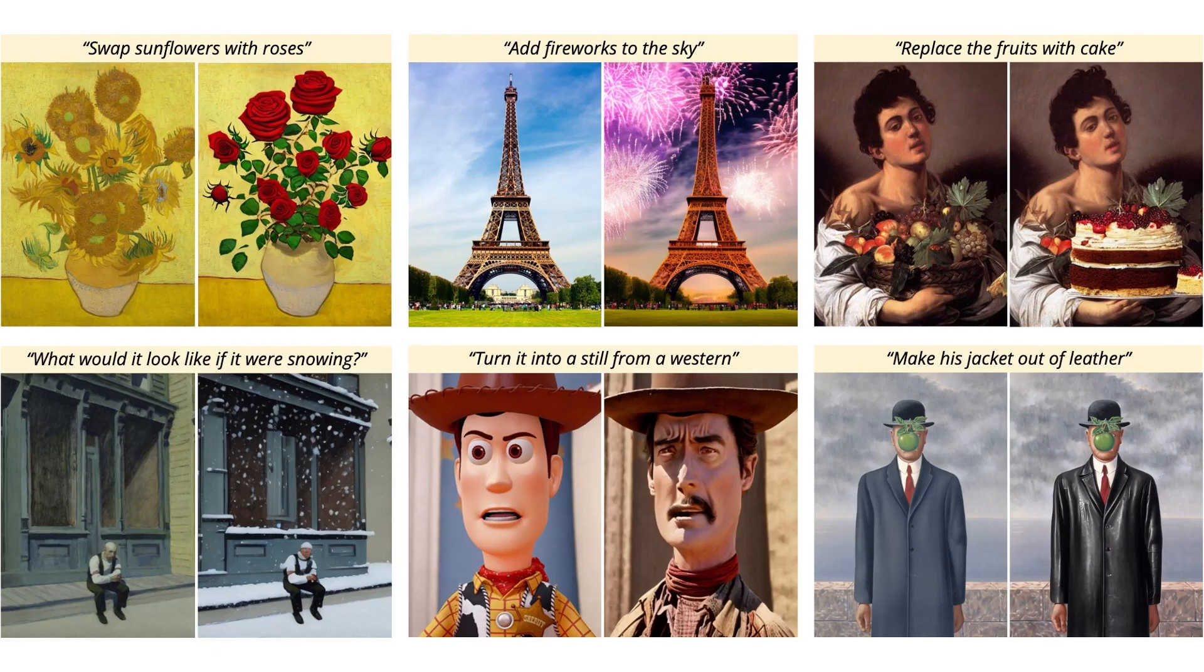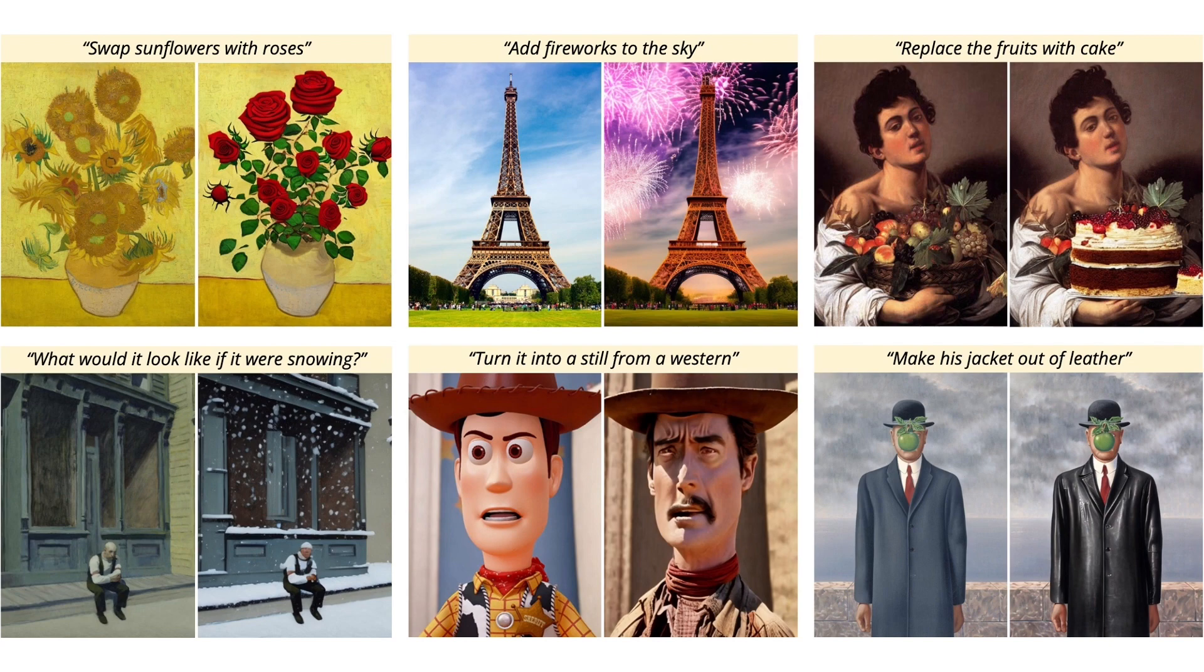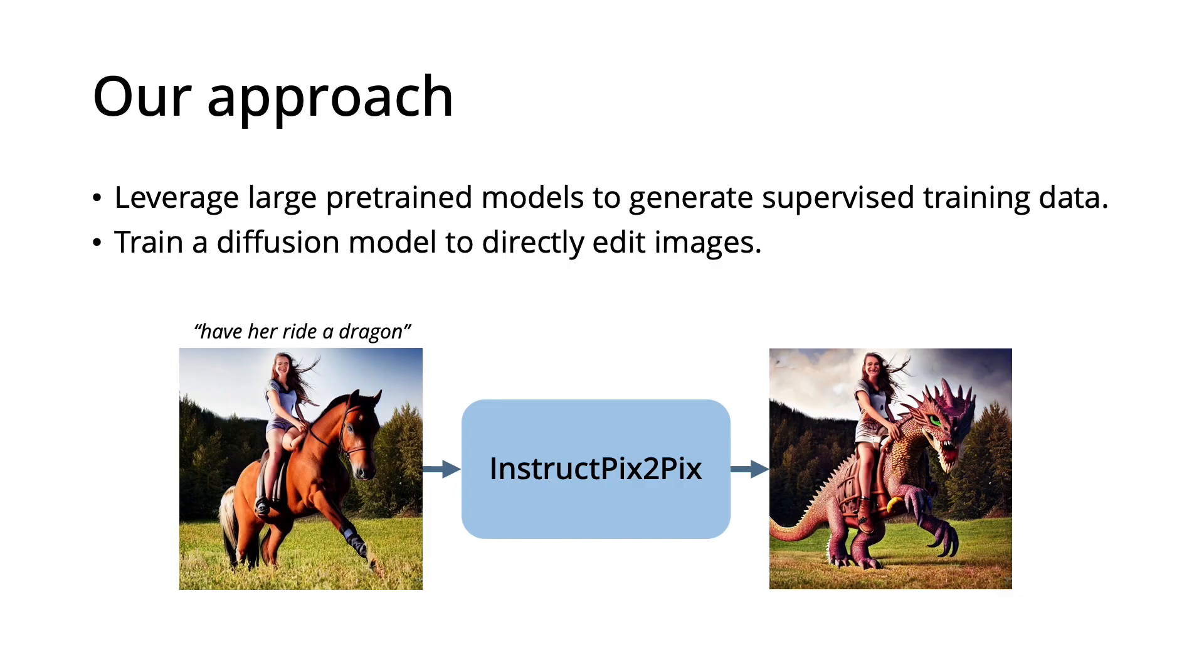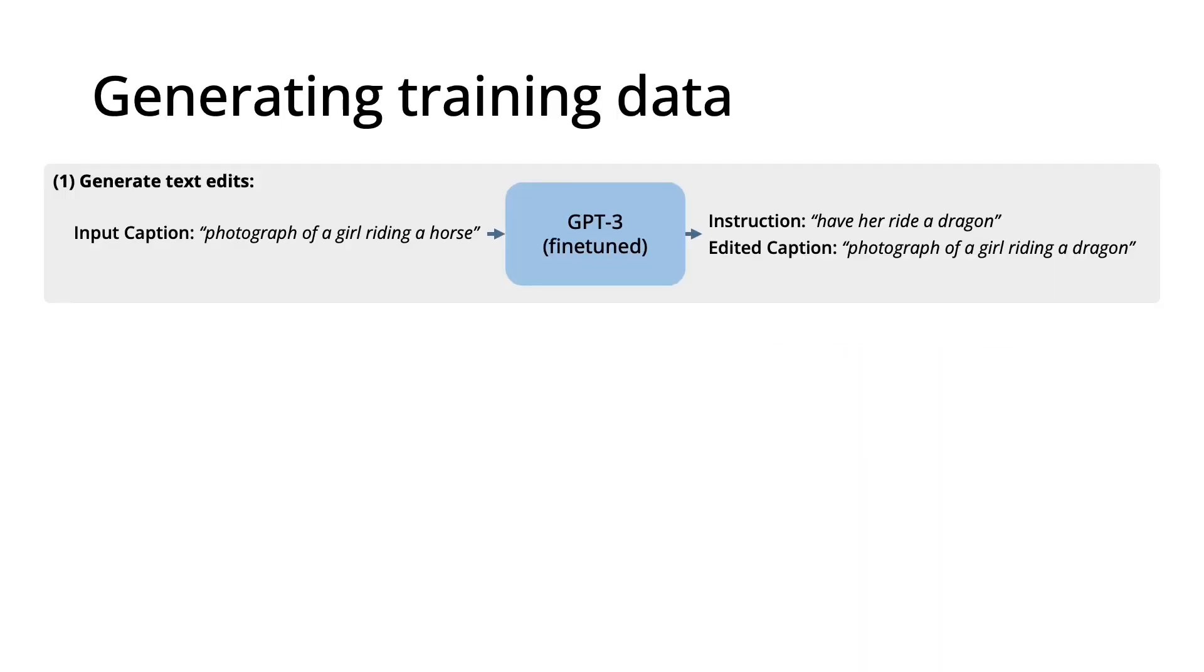Here are many examples of edits performed by our model given only an instruction for what to change. Our approach is to leverage large pre-trained models to generate supervised training data, and to then use that generated data to train a diffusion model to directly edit images.